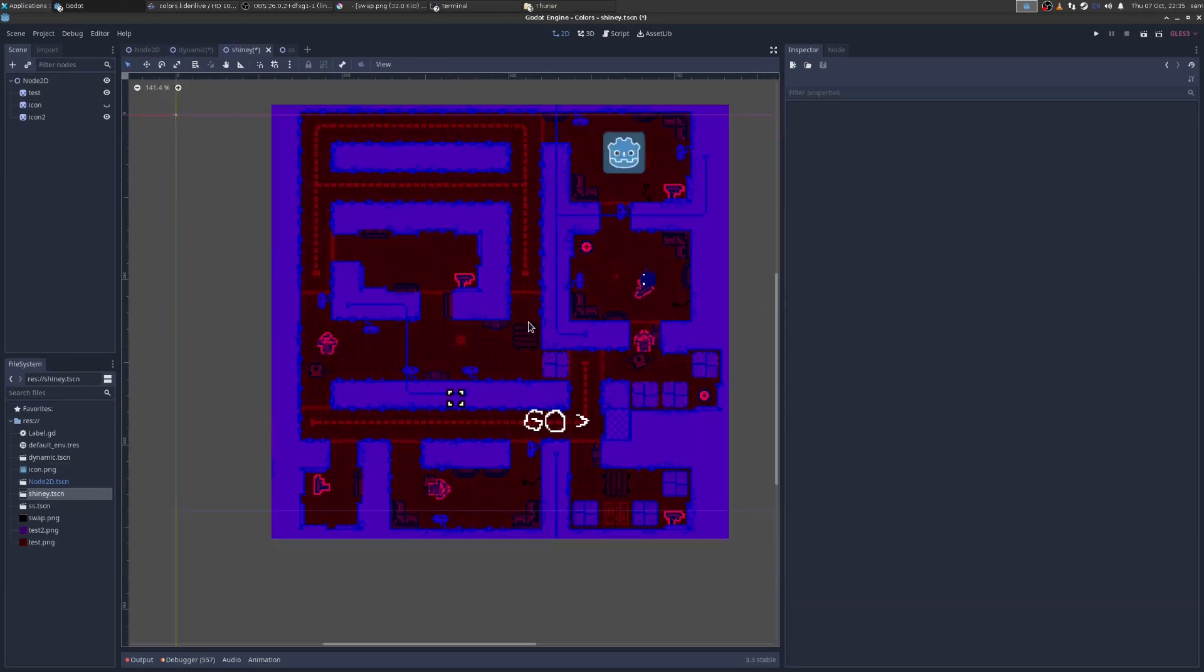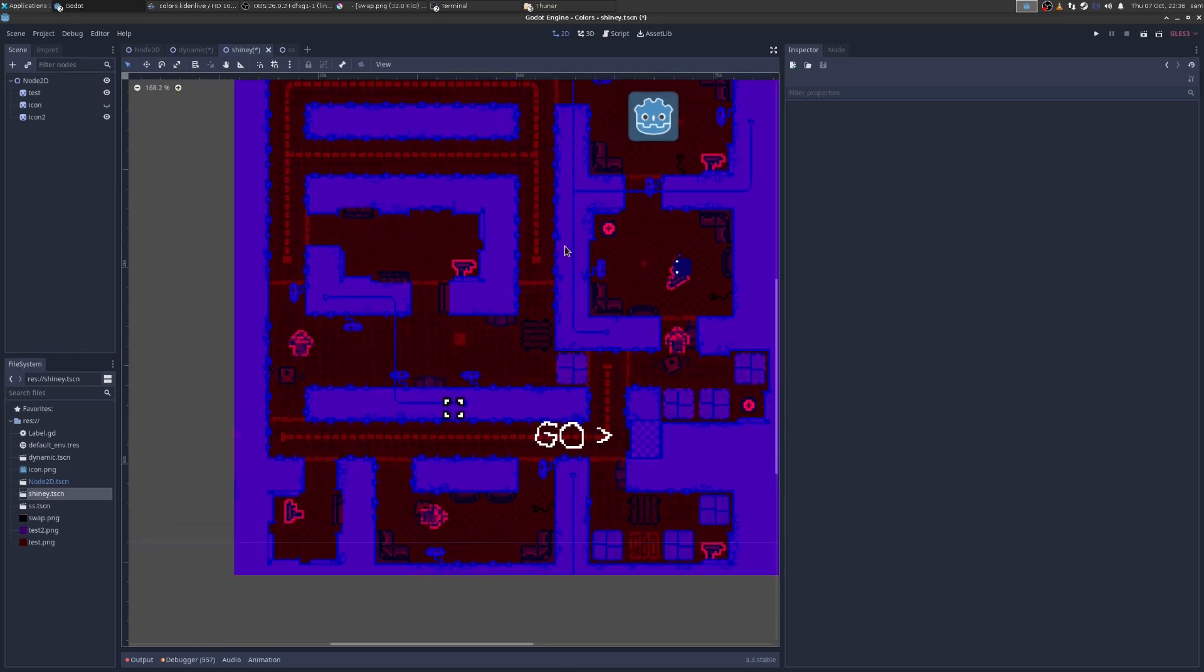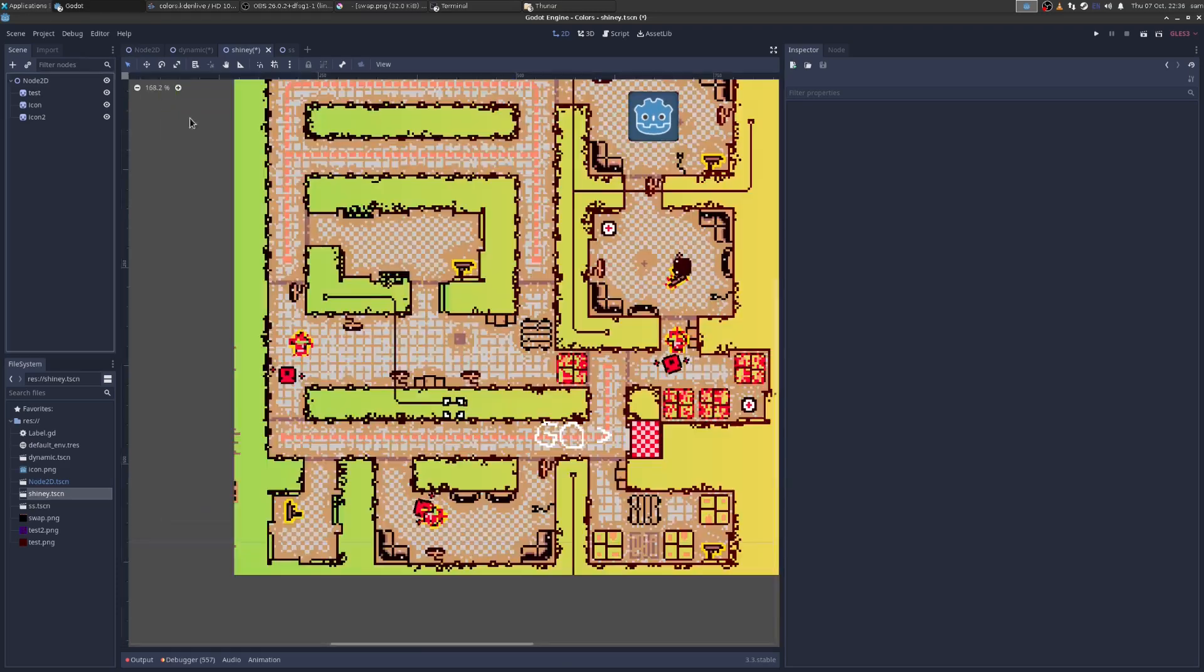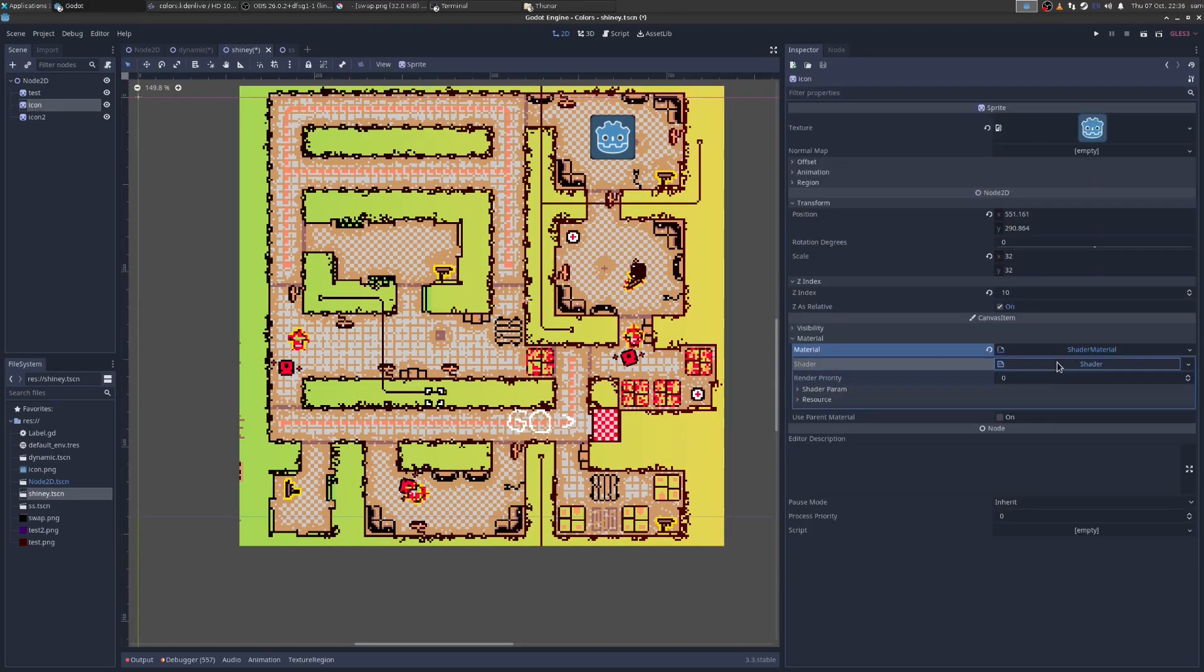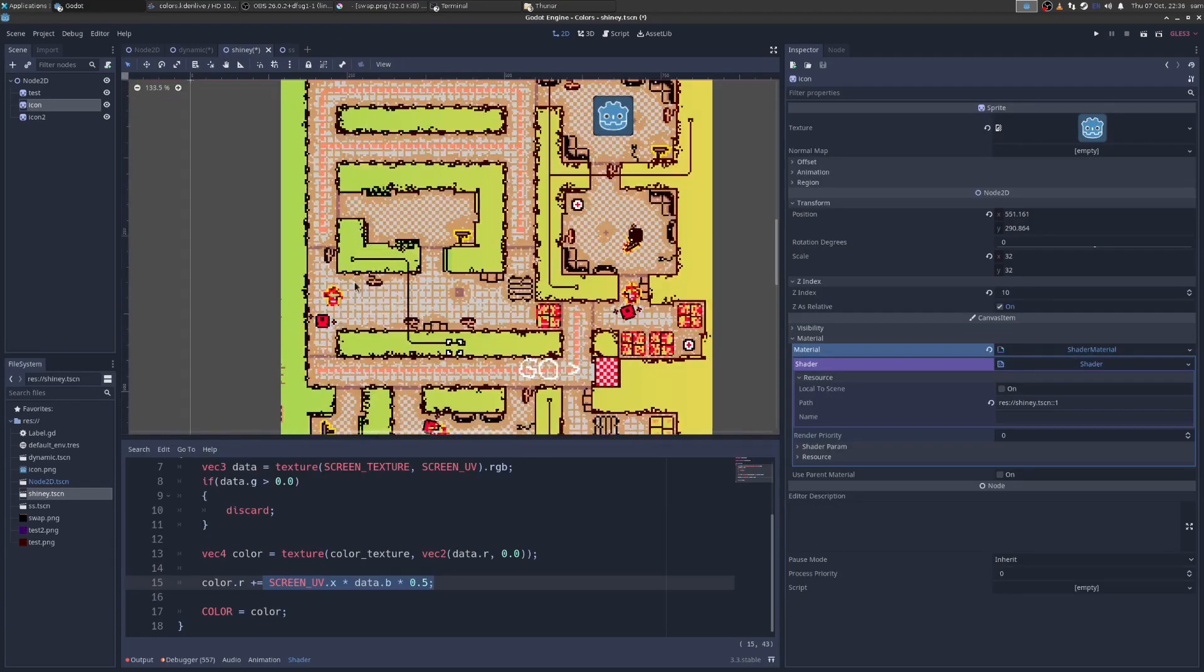And then lastly you might be thinking, okay we use the red channel, we use the green channel, what about the blue channel? Is it wasteful not to use it? Well you can see here now I'm using the blue channel and I use it just to kind of create a weird shiny effect on it. So I'm just saying you can get really abstract and do really cool things. You know, you've got a blue channel, maybe you can put whatever into it and use it for something.